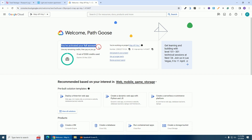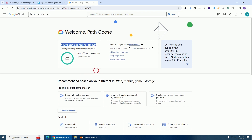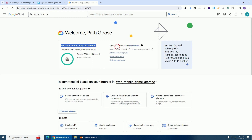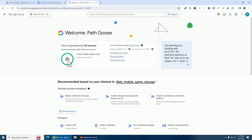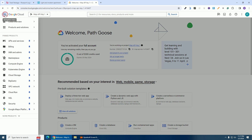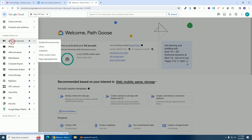Enter your credit card information and billing information, then click on 'Start Free'. You'll then be brought to a screen confirming your account has been activated. Now go back to the three lines, hover on 'APIs & Services', and click on 'Library'.